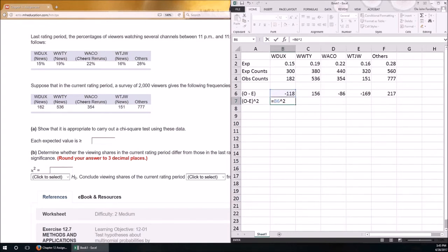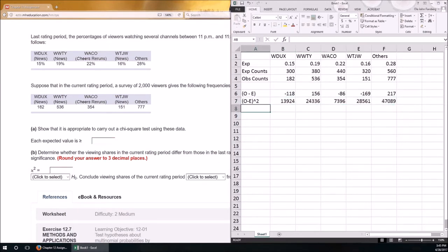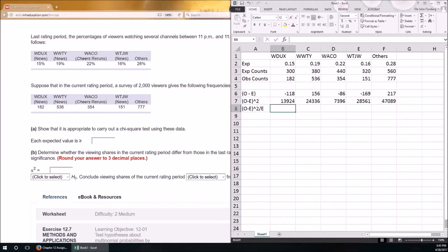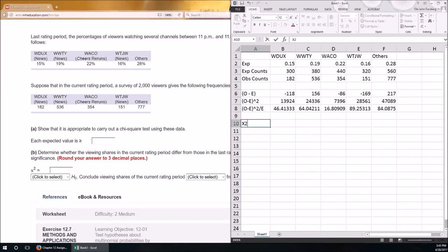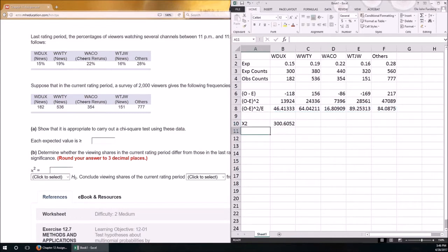Next, compute observed minus expected squared — that's the previous result raised to the power of 2 using the caret key (the symbol above the 6). Then divide by expected counts. Our chi-squared test statistic is the sum of that last row. Degrees of freedom equals the number of categories minus one: five categories minus one gives four degrees of freedom.